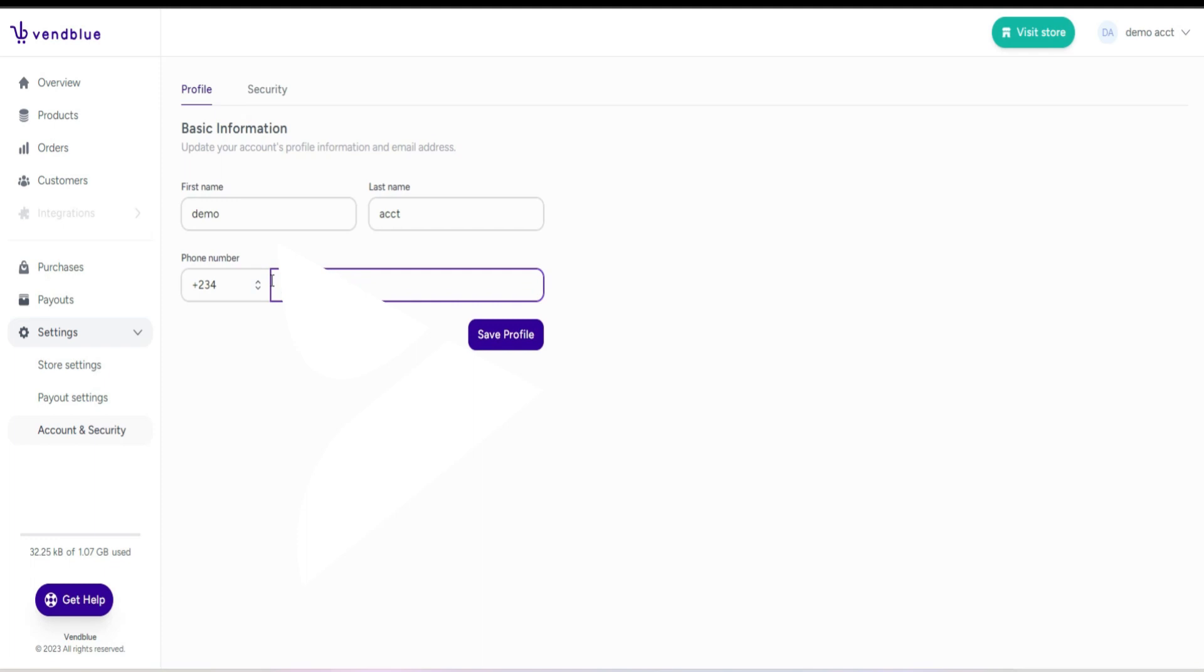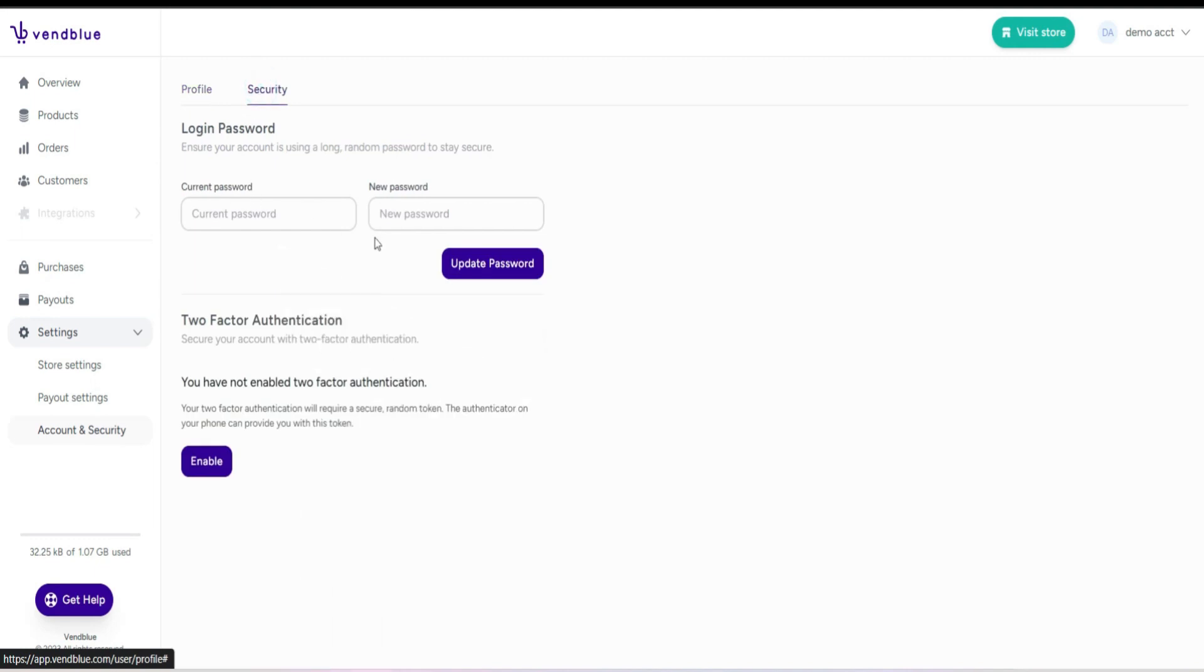Where you have the option to make changes to your personal details. This includes modifying your name, phone number, password, and even enabling two-factor authentication for enhanced security. Towards the bottom of the page, you will find information about your storage space.